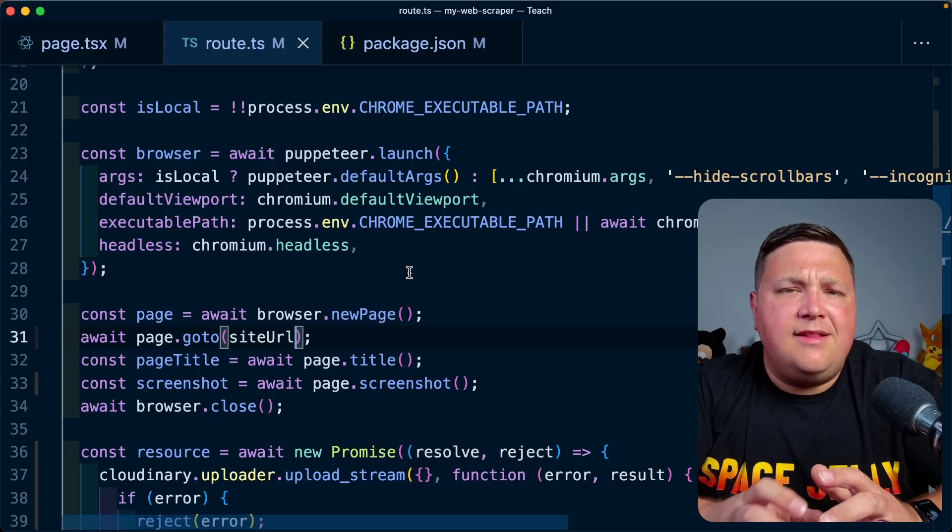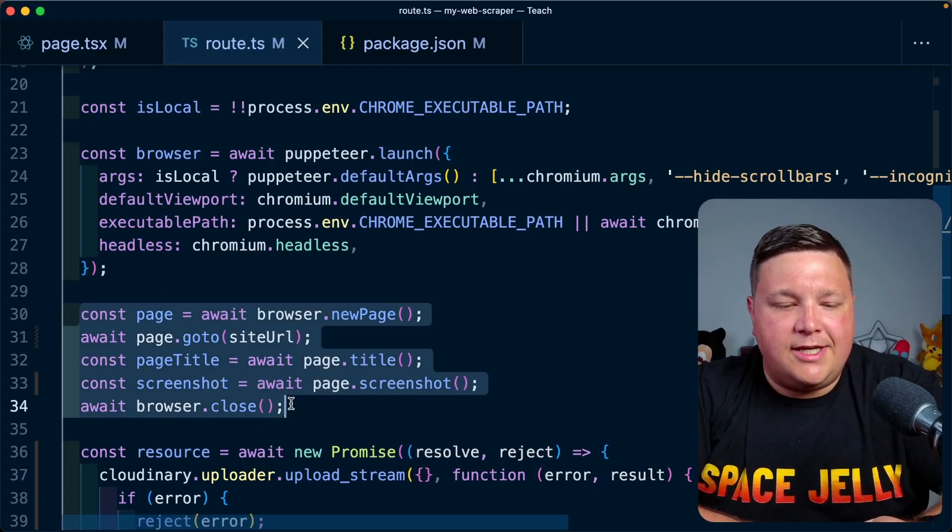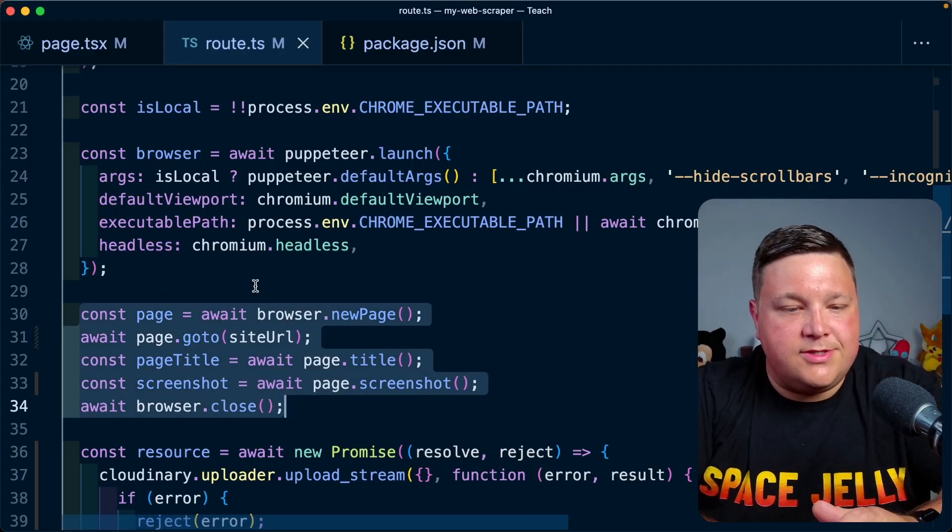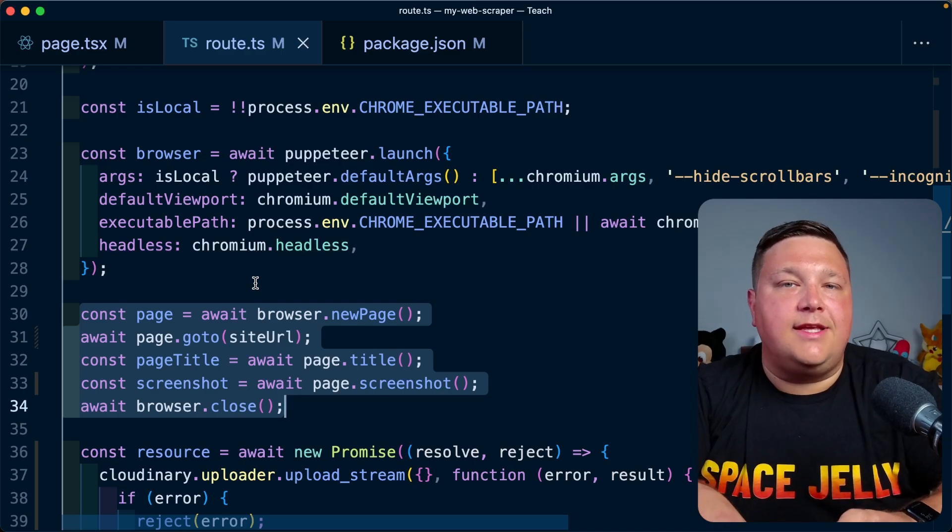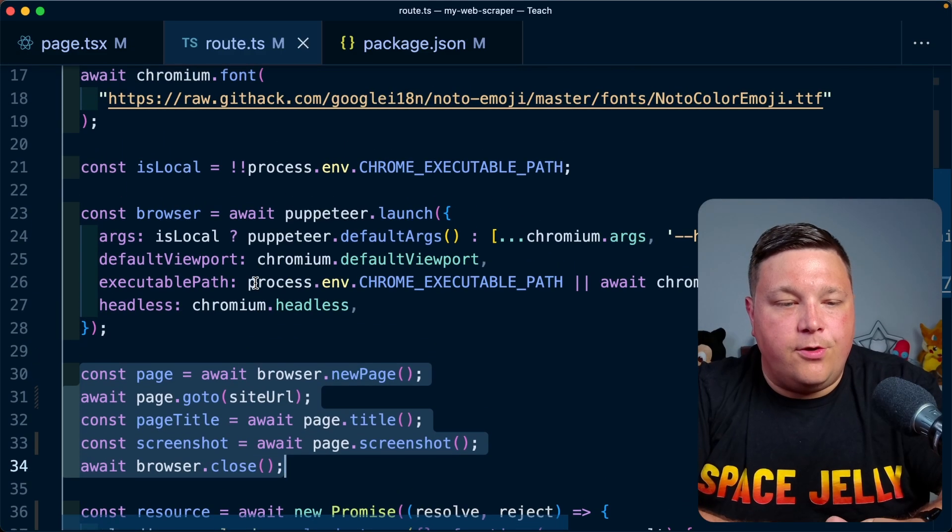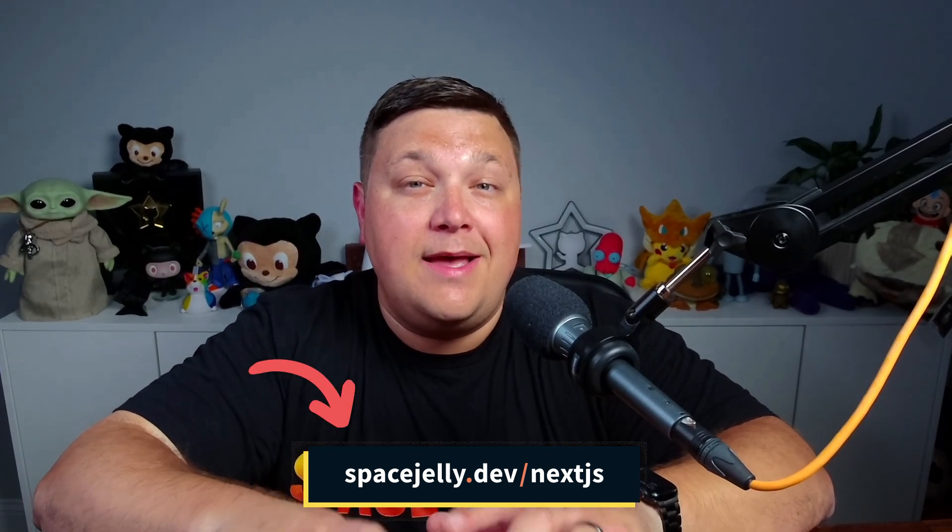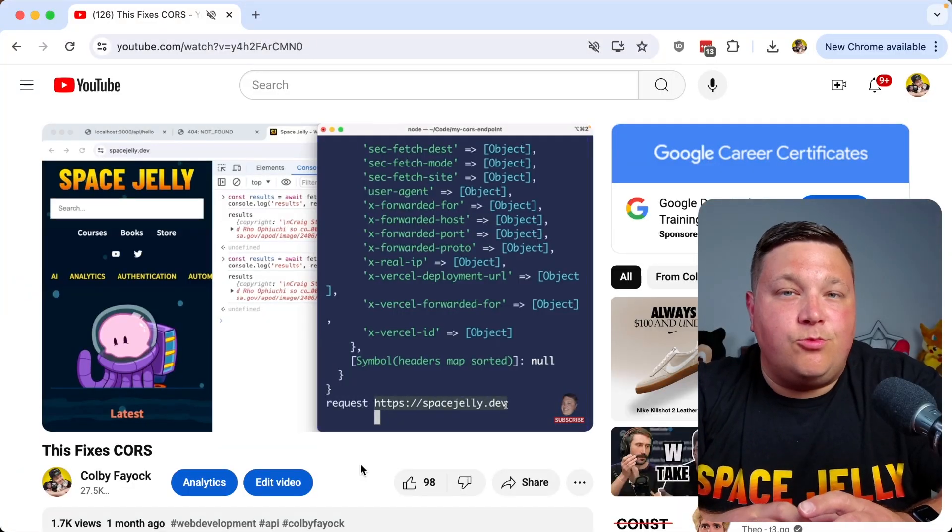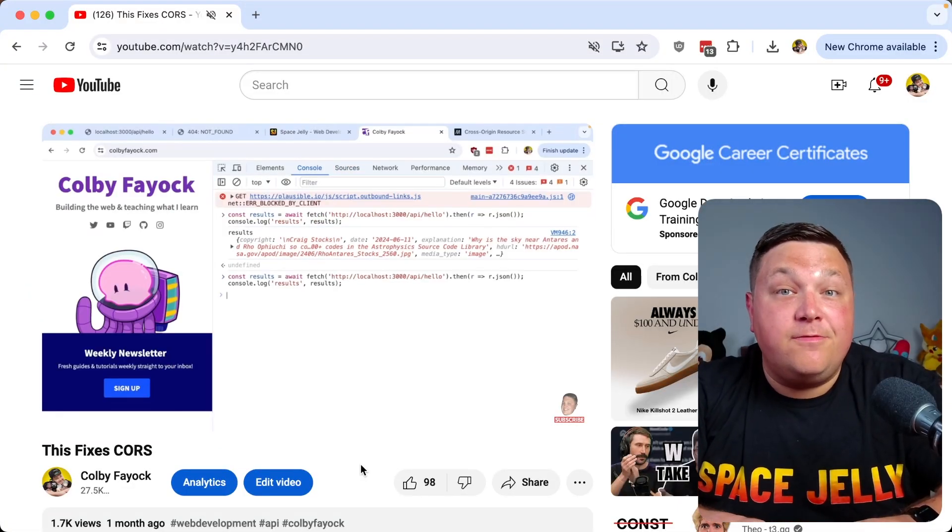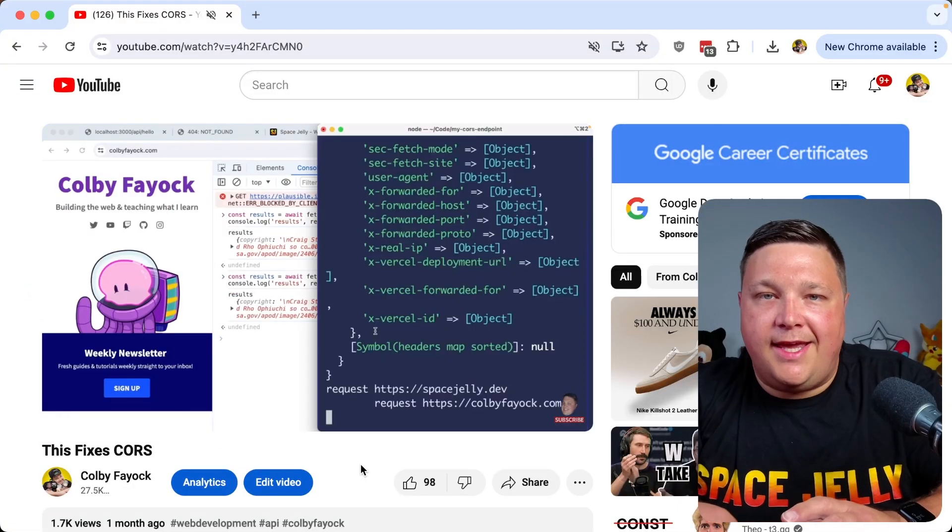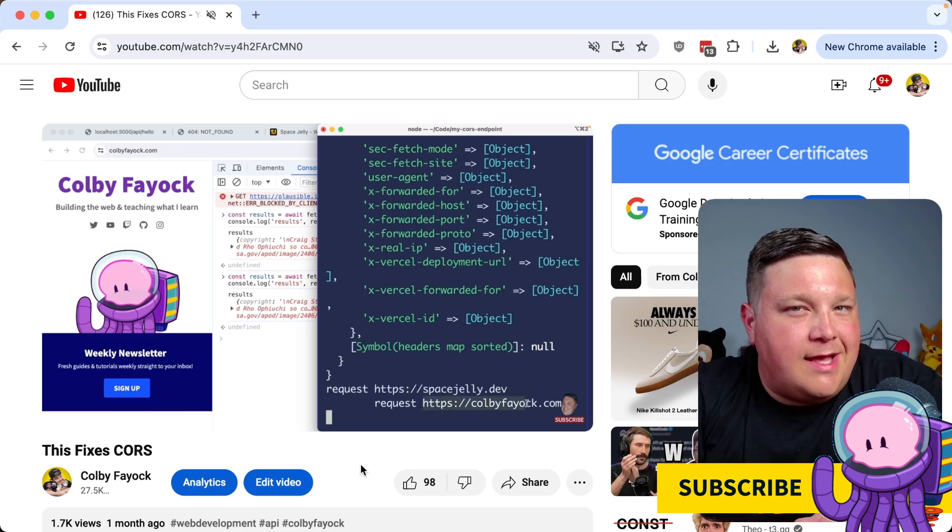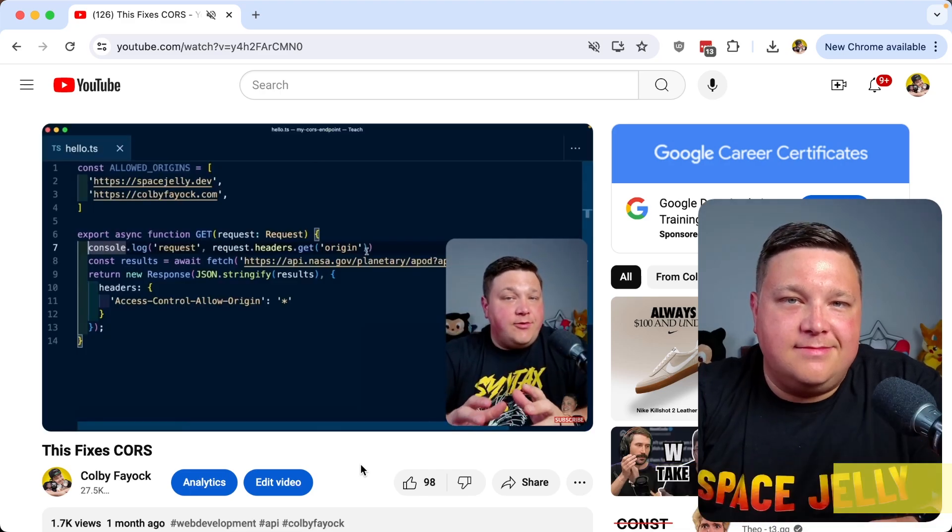So again, a lot of this is configuration until you can actually get to the puppeteer part where you can start playing around with it. Make sure you check out the link in the description to get the full code for exactly what you need to do. This is only scratching the surface. If you're ready to build a full stack Next.js 15 app, make sure you sign up below to get exclusive access and updates to my upcoming course. But speaking of API endpoints, what if I wanted to be able to hit this API route from a different application? CORS is probably going to stop me. So let's find out how we can fix that.